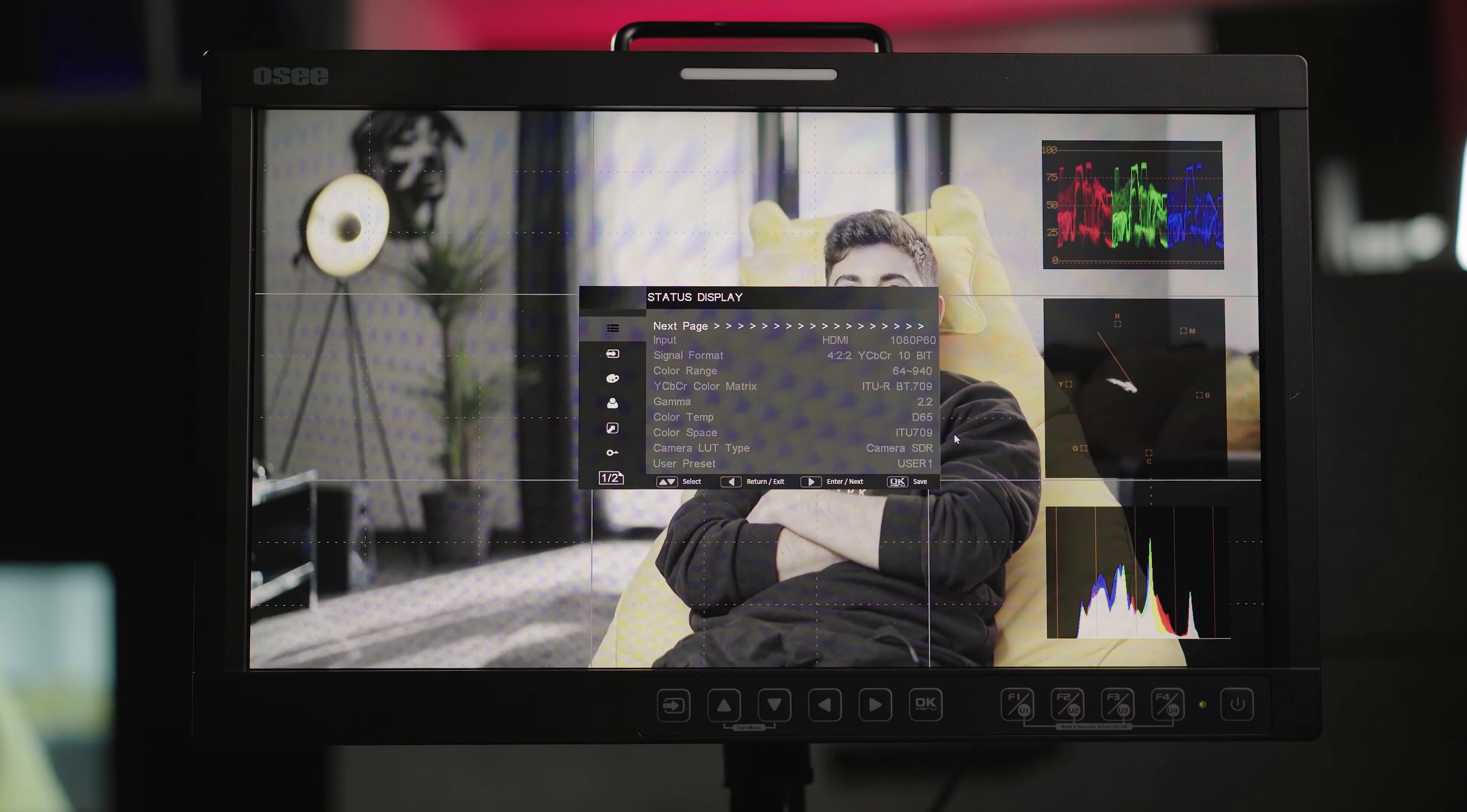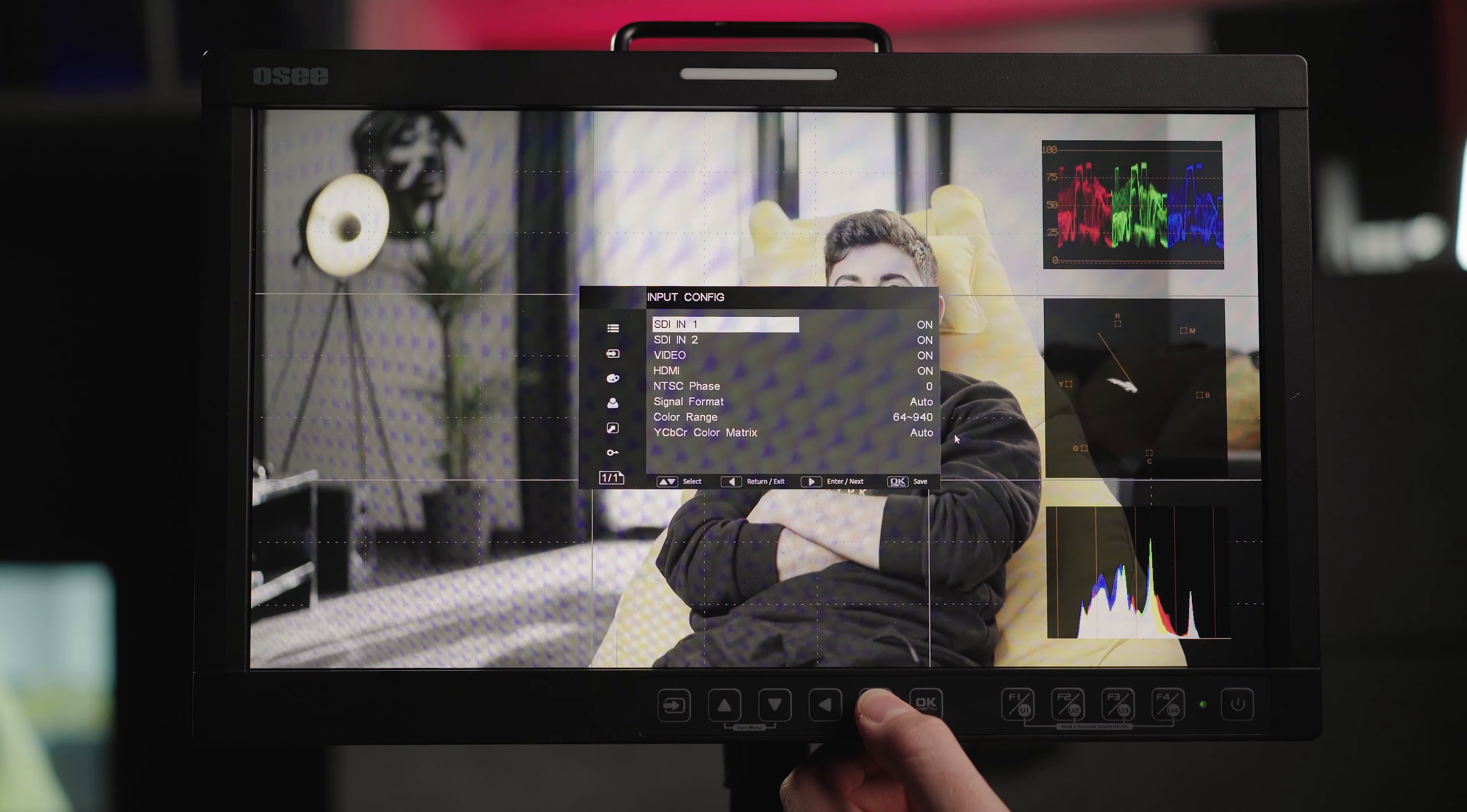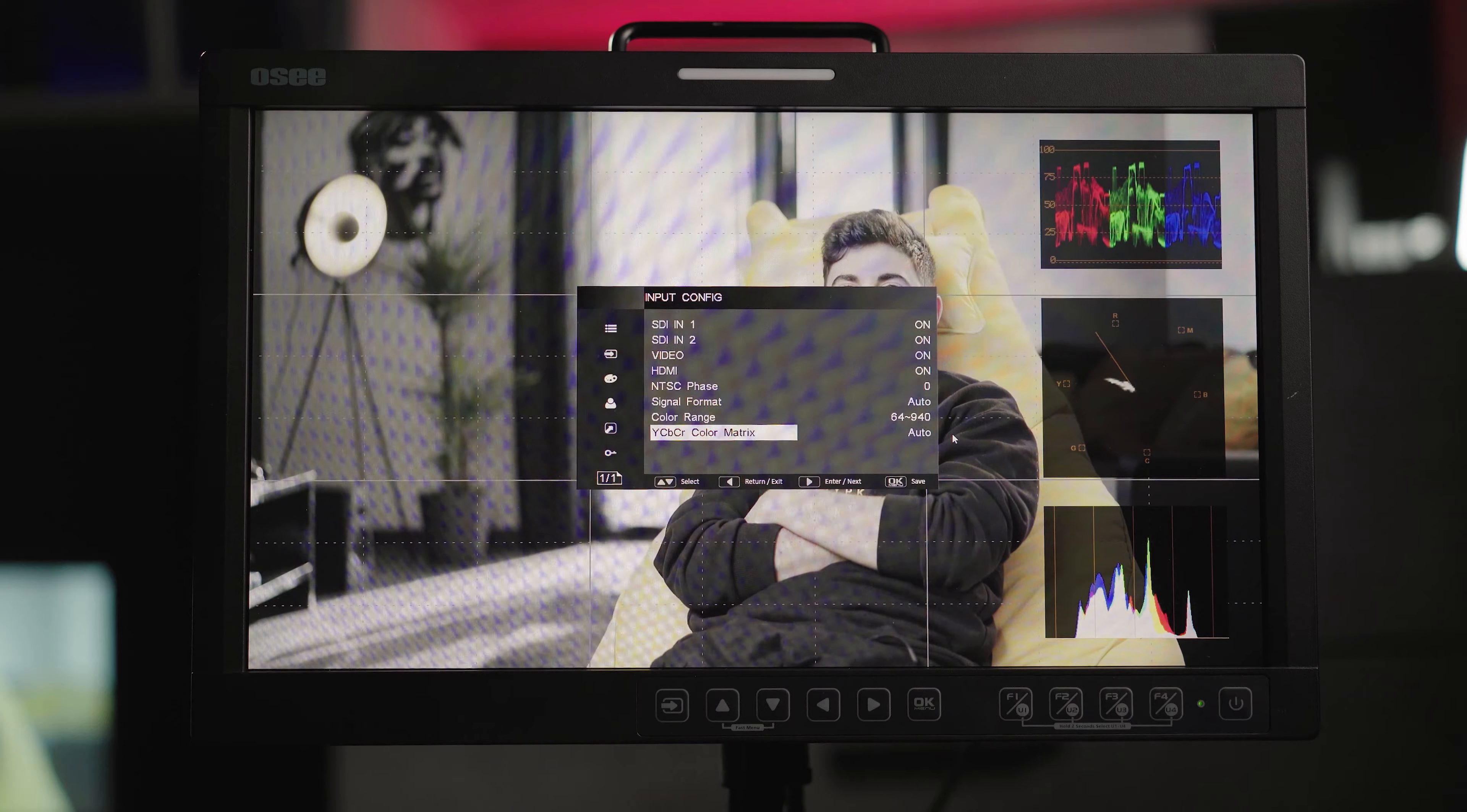Pressing OK you will enter the menu system giving you firstly the status display and the signal input format that's receiving. You will be able to configure your input sources and turn them on or off depending on your need, selecting the signal format, color range and color matrix.